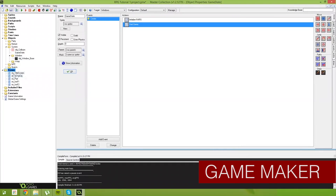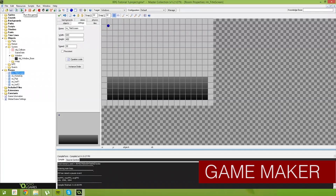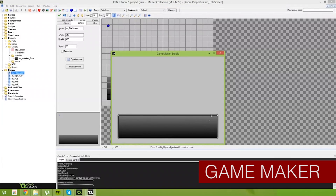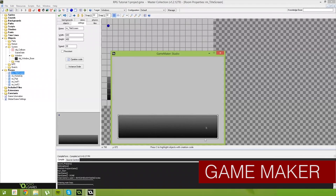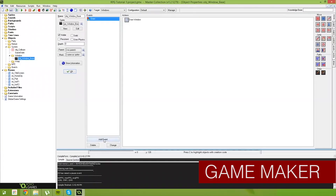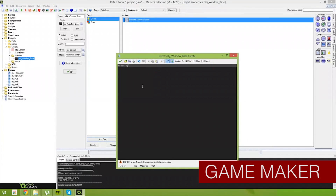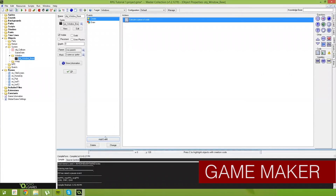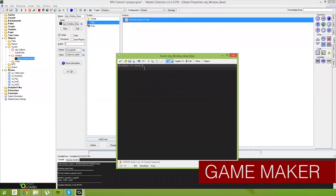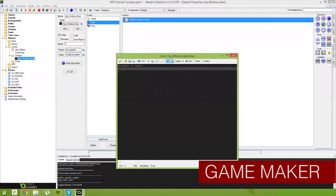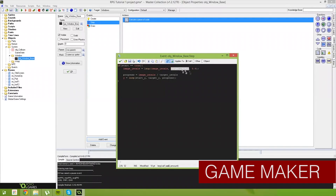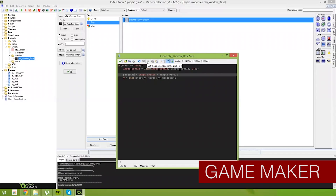GameMaker Studio. This is probably the most advanced software on the list, offering a wider variety in the types of games it can create. It has both a drag-and-drop system along with customisable programming language features. The feature list is vast and if you're willing to spend around $300 per platform, you can create builds for everything from iPhones all the way to Xbox One. This would be a great starting program for those that are truly serious about game development.